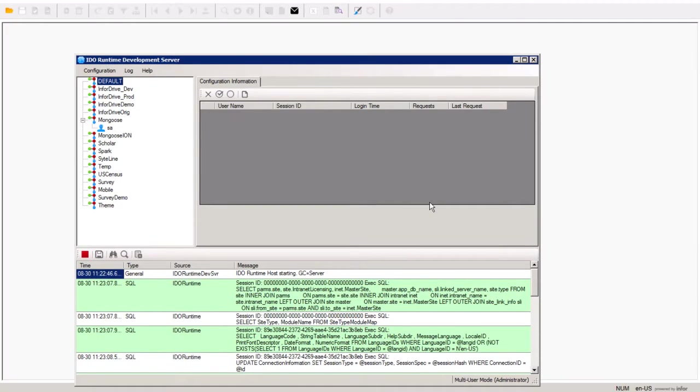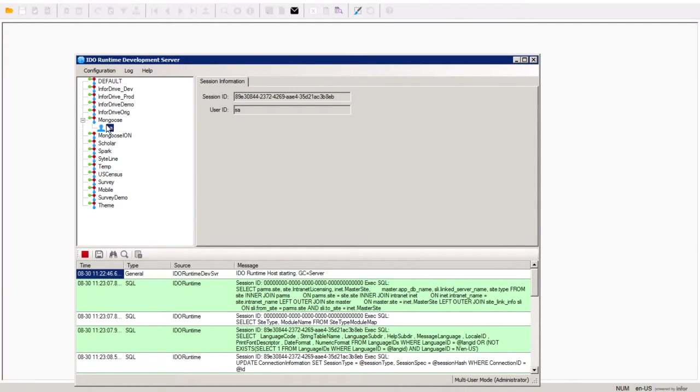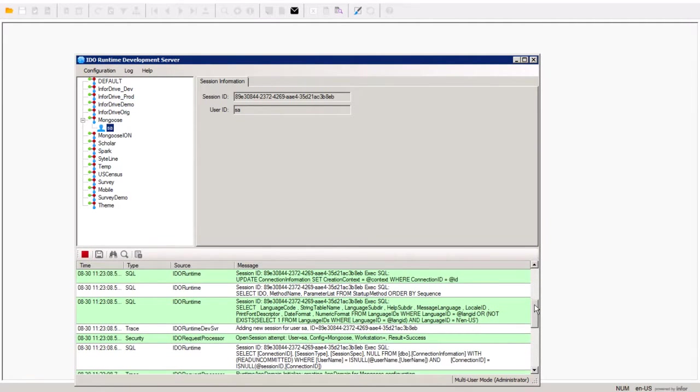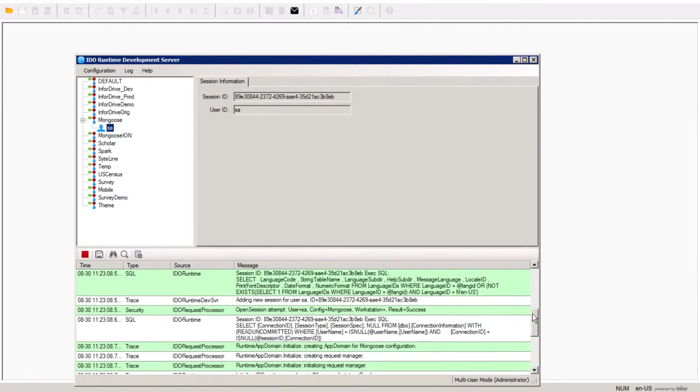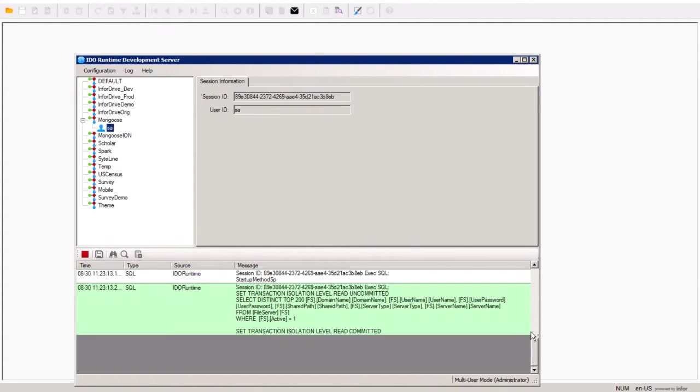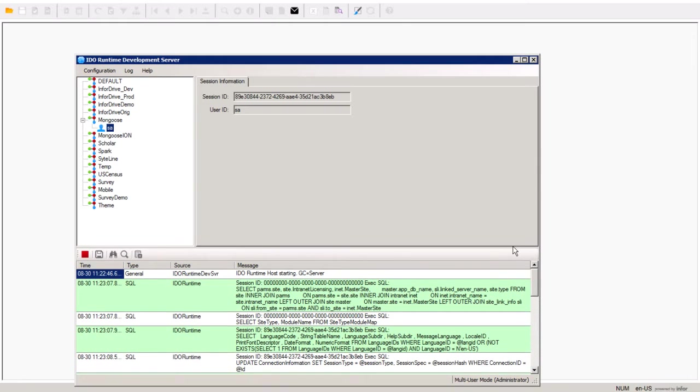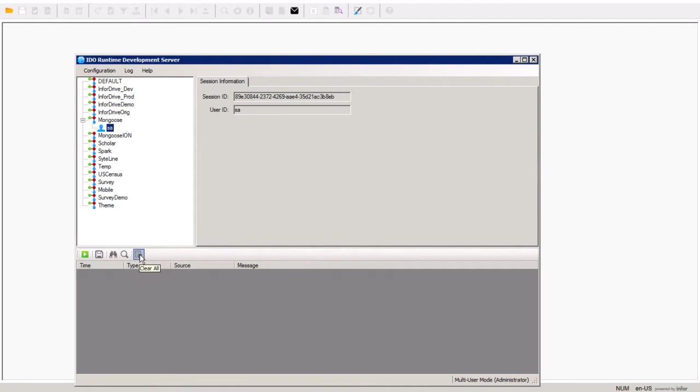Note how when we log in, our session appears in the configuration. Also note how the logging frame at the bottom shows the logging information and other services activity. We can stop or clear the logging as follows.